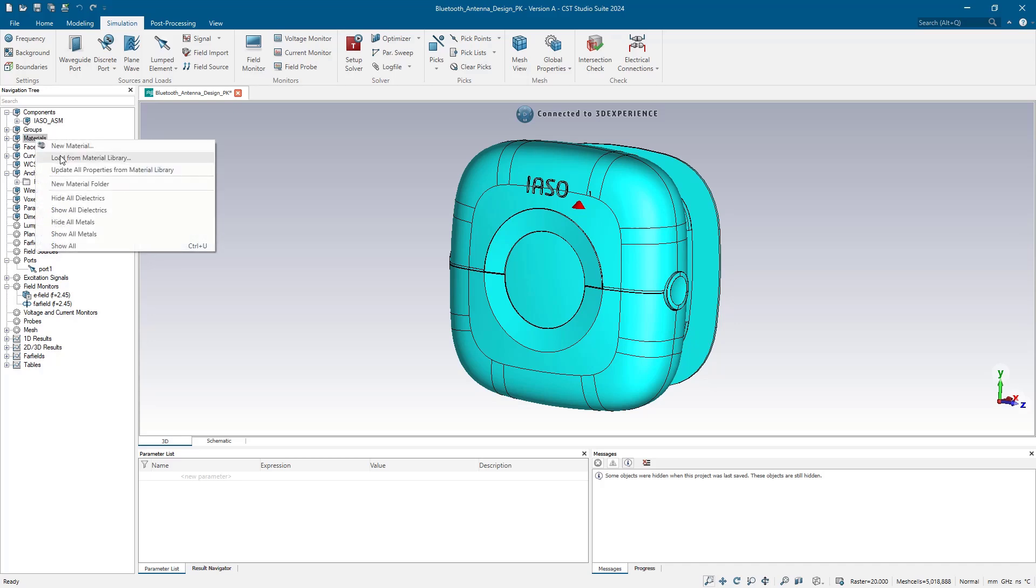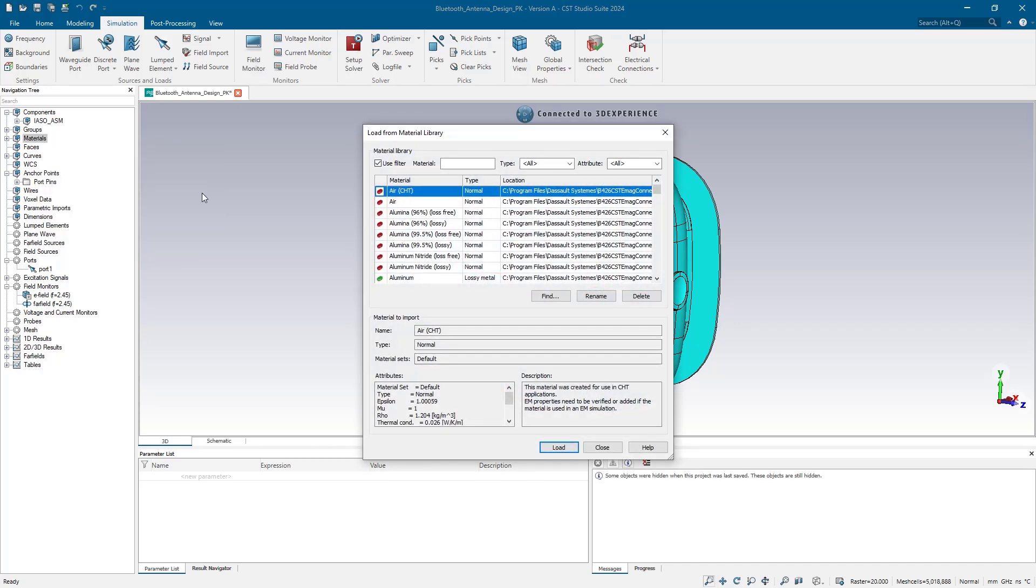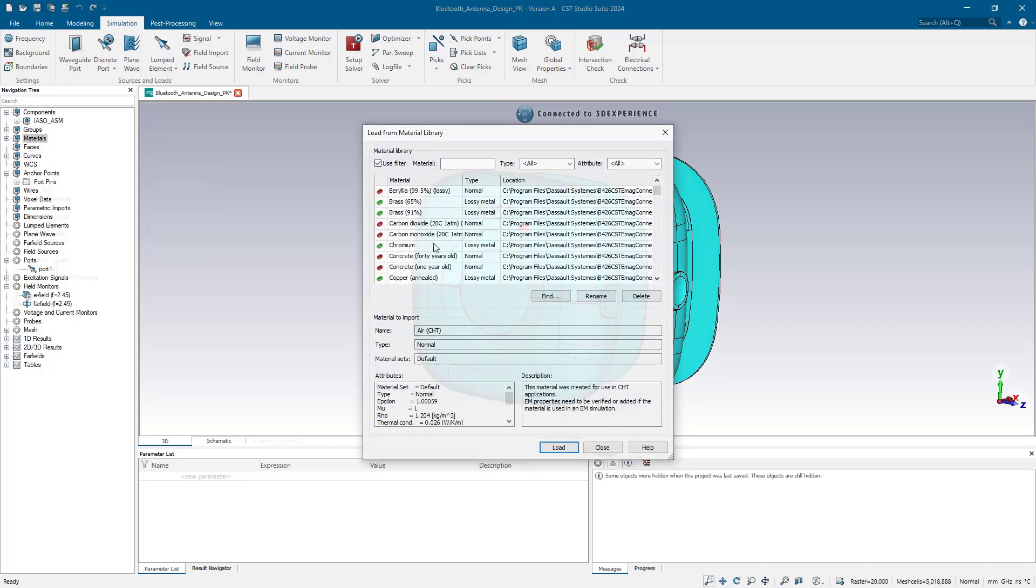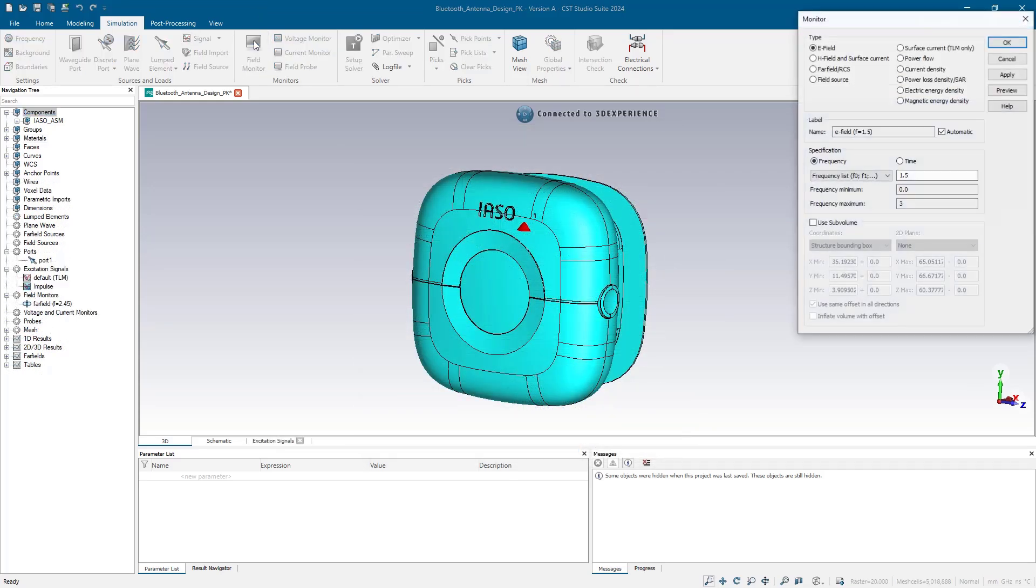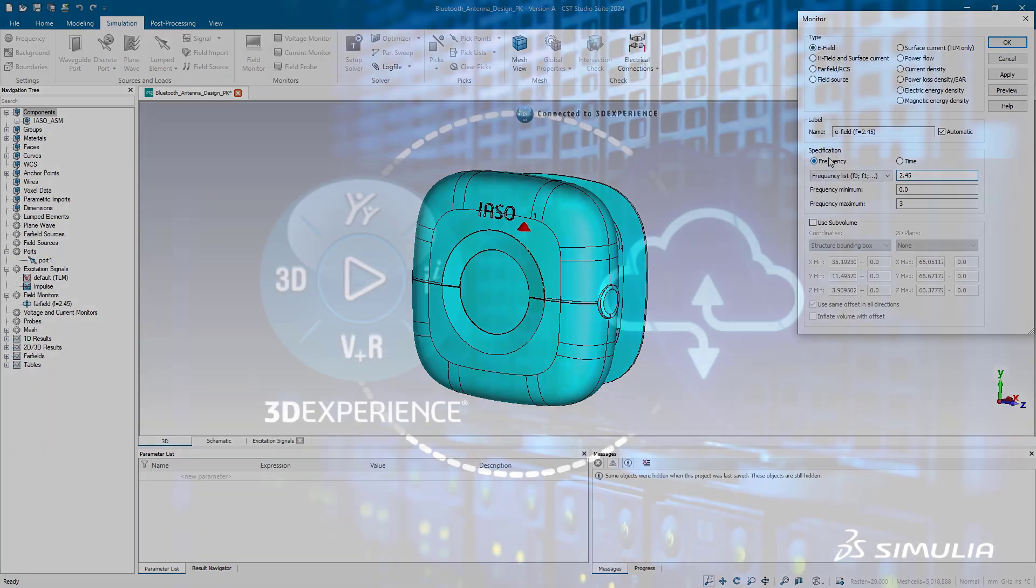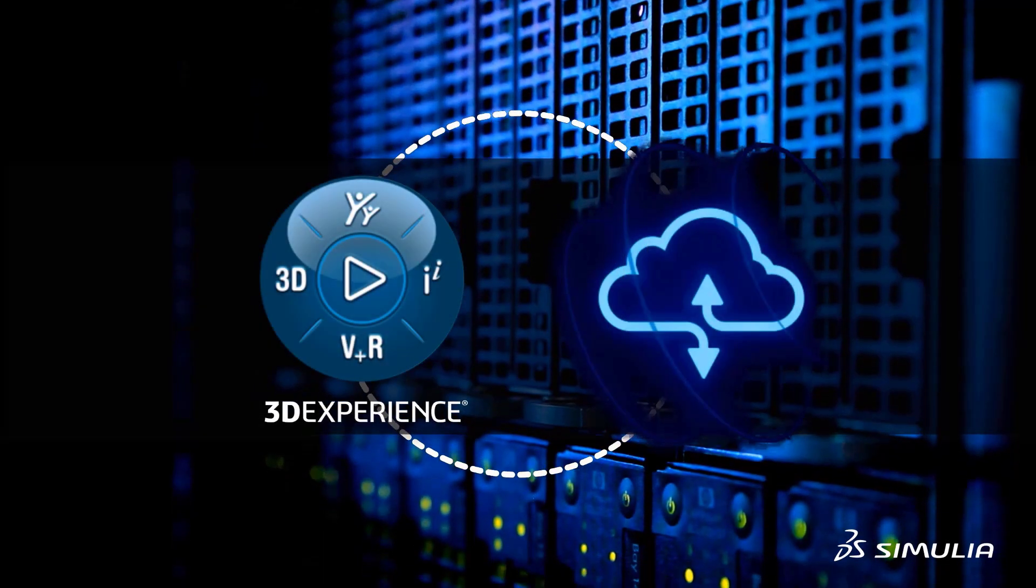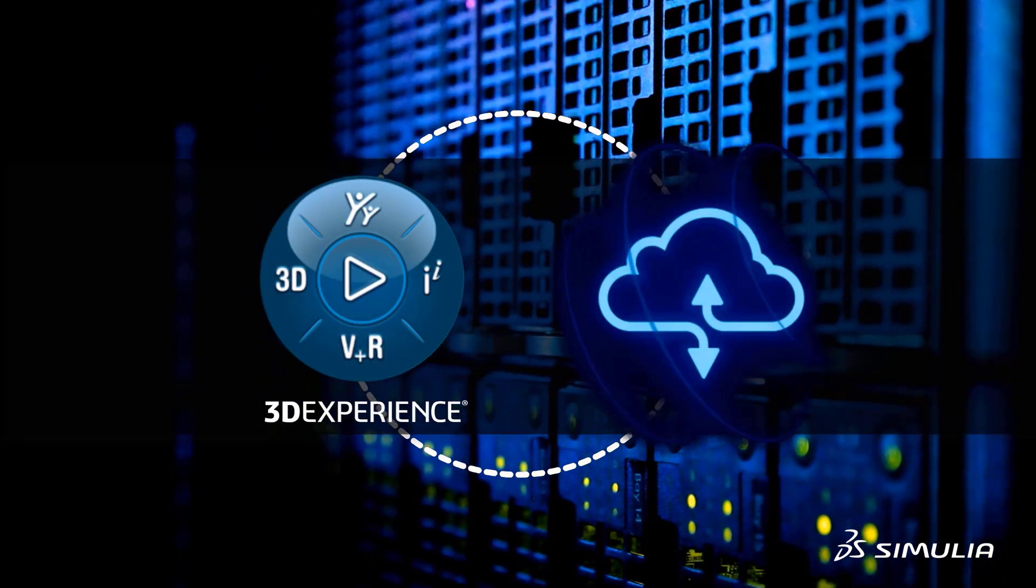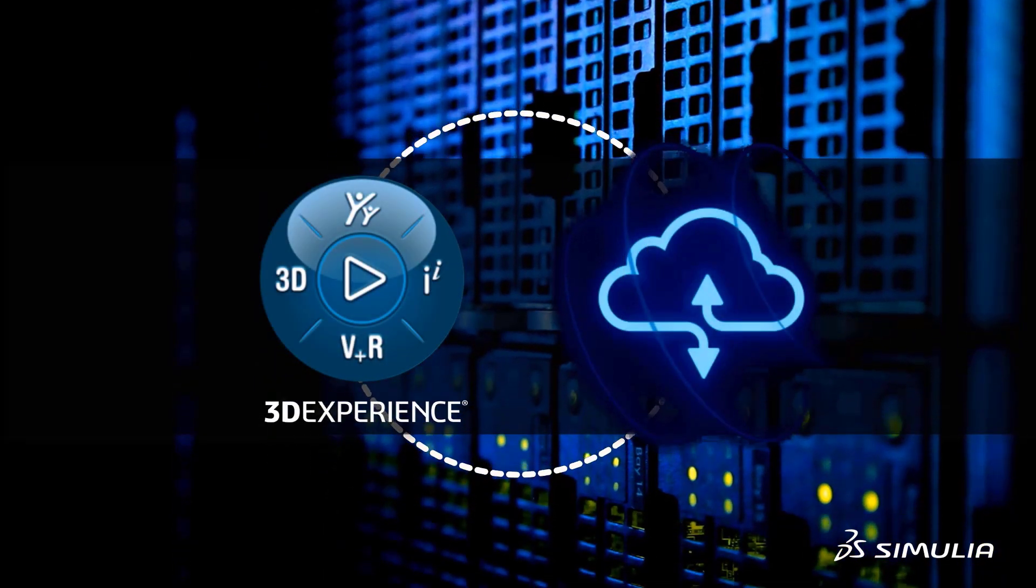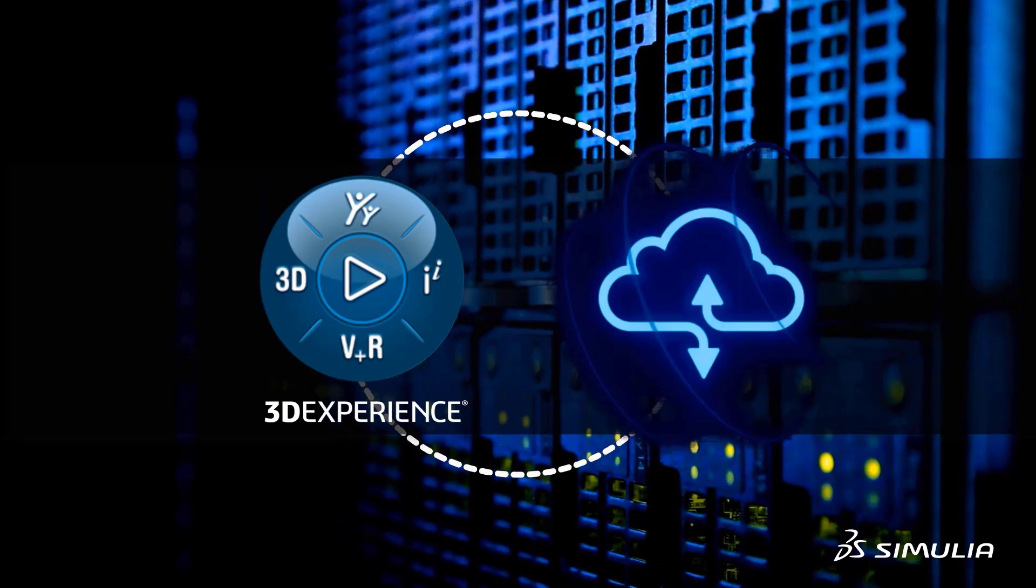We can assign materials from the extensive material library making the antenna and its environment as accurate as possible. The interface makes it fast to define the study and create field monitors for results. We're ready to run, harnessing the high performance computing power of the 3DEXPERIENCE cloud to get our results quickly.